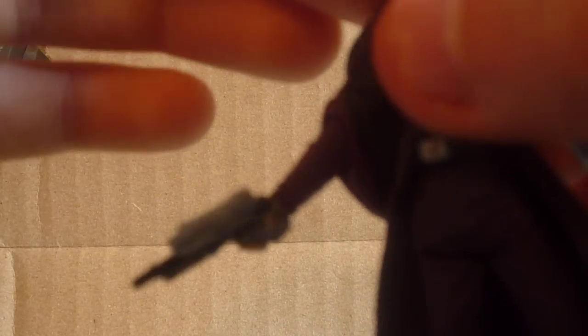She comes with a blaster. Her articulation is still not the best. She has a ball during her head, swivel in the shoulders, hinged elbows, swivel in the waist, and swivel in the hips. They could have gave her hinged knees, but it's not a big deal. Still a nice figure.